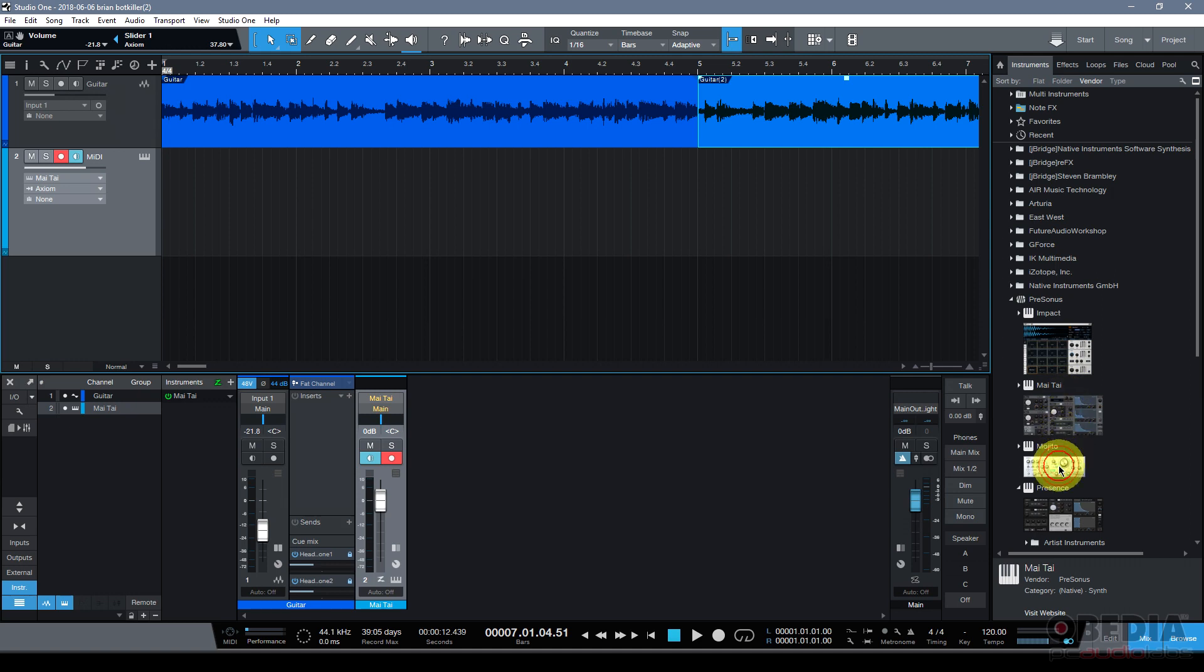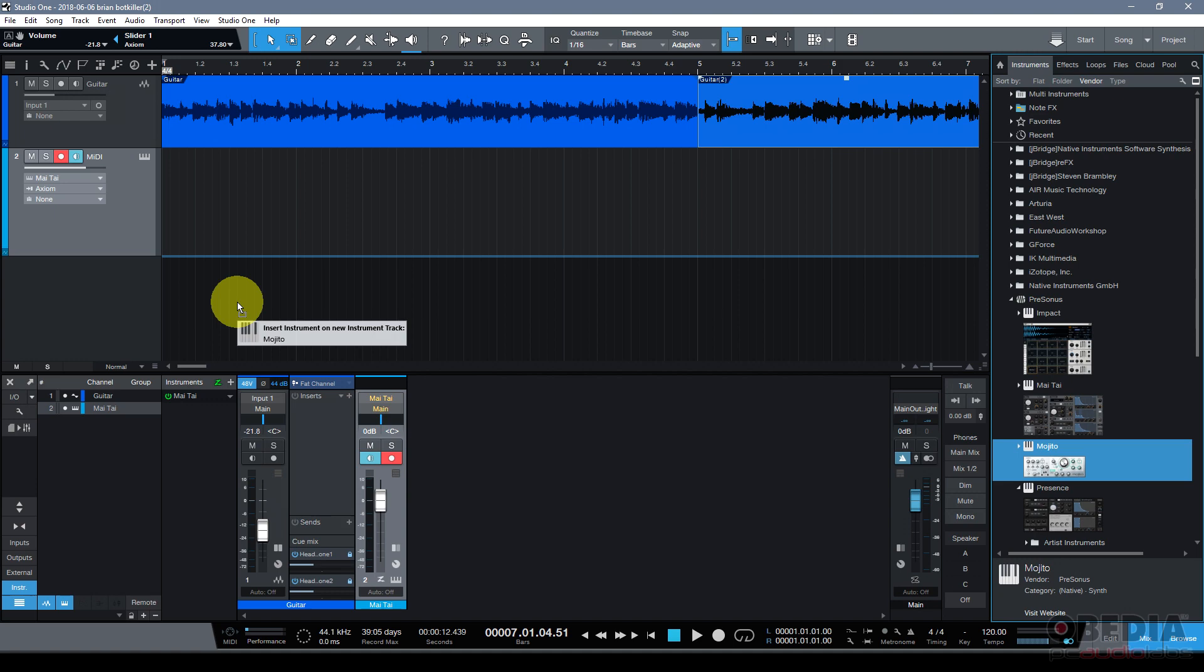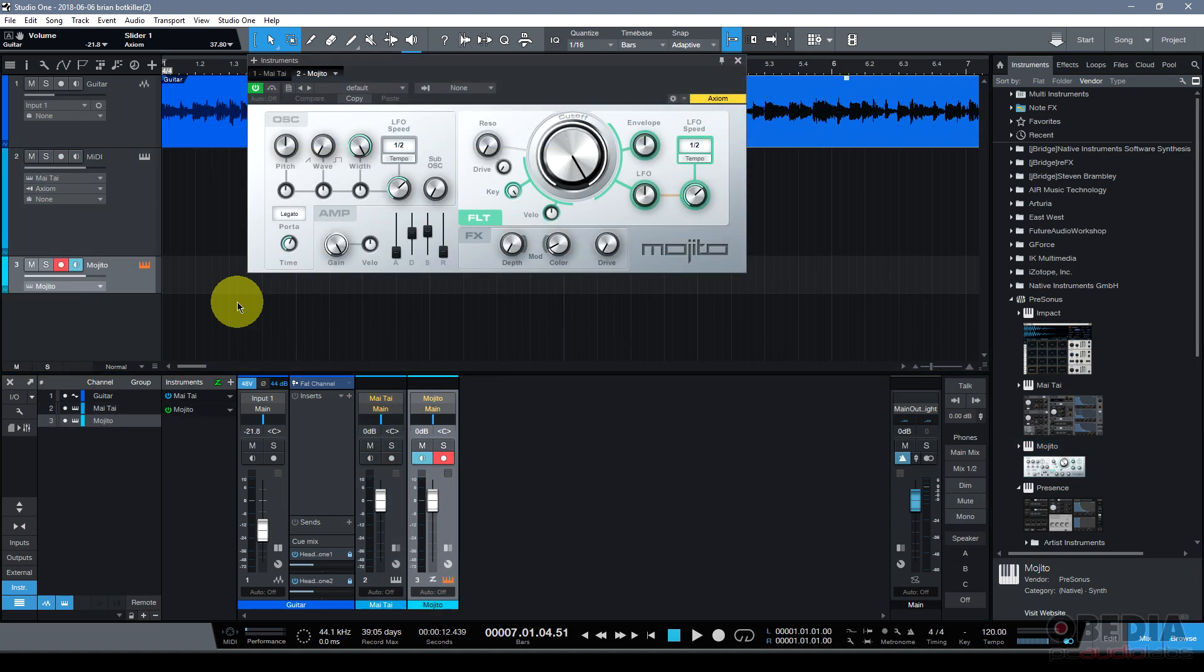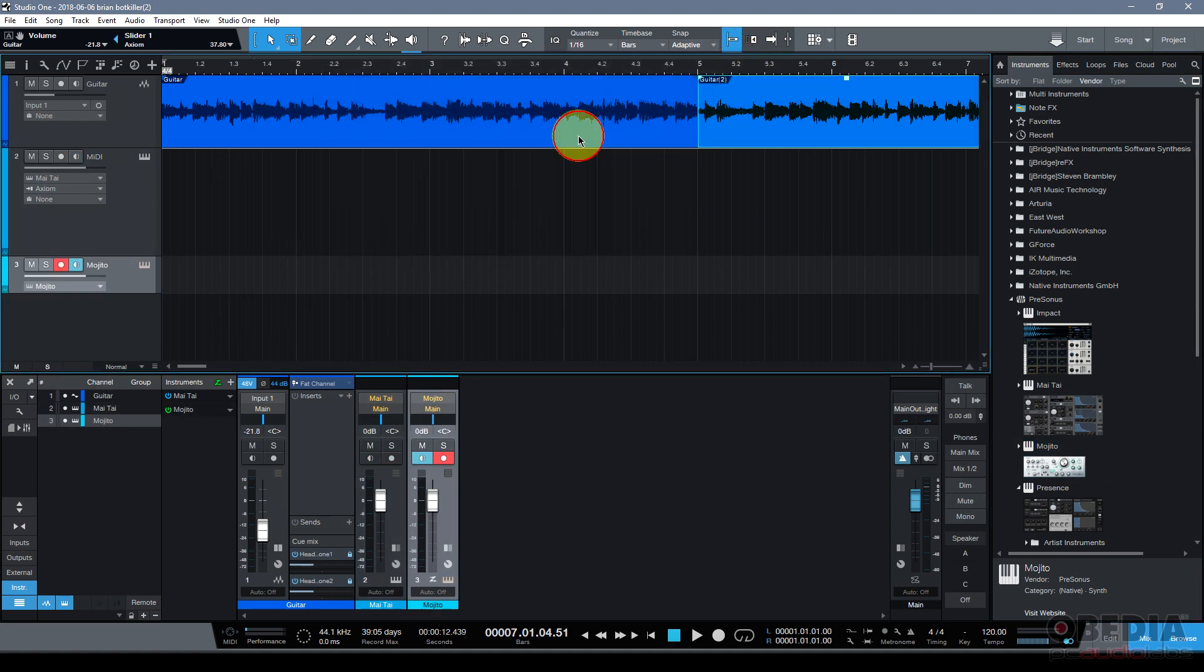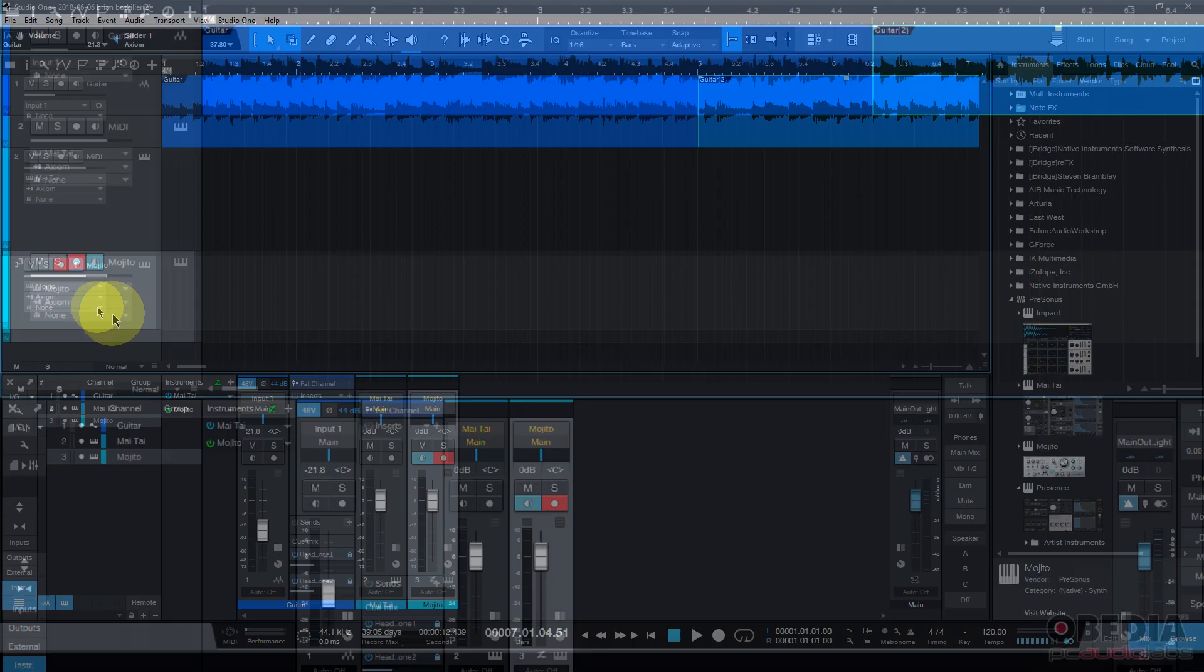Now I can add more virtual instruments by dragging and dropping another virtual instrument, a plugin, onto some empty space in my Studio One song. This will create yet another track.